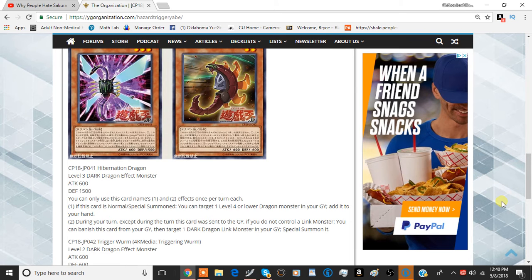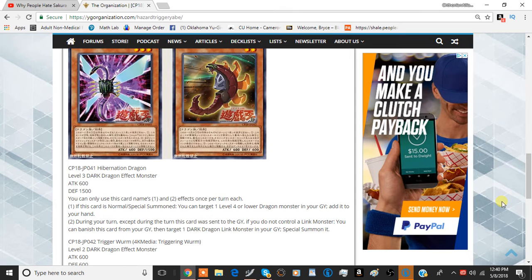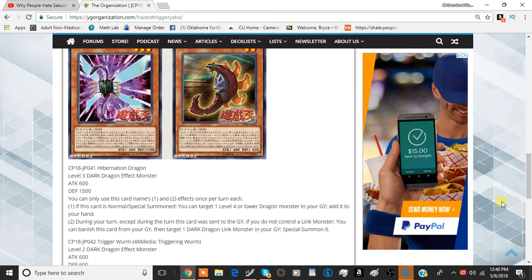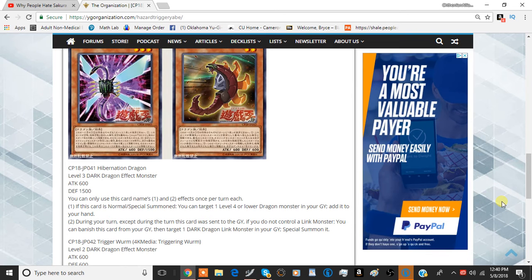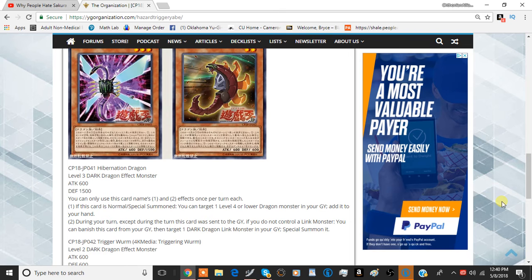The second effect is during your turn, except during the turn this card was sent to the graveyard, and if you do not control a link monster, you can banish this card from your graveyard, then target one Dark Dragon link monster in your graveyard and special summon it. So you can basically just activate this effect. It's a dark dragon, so it's going to be a little bit narrow.